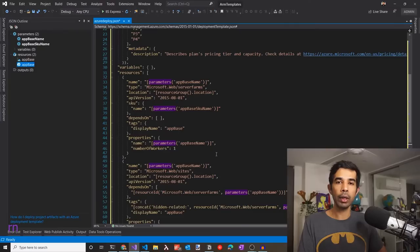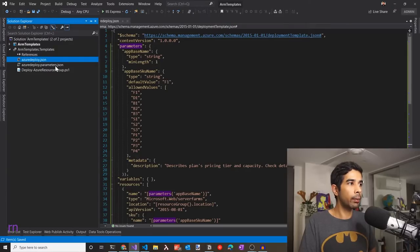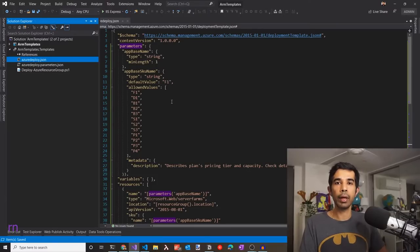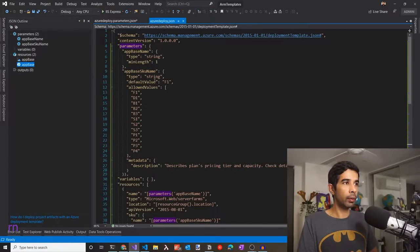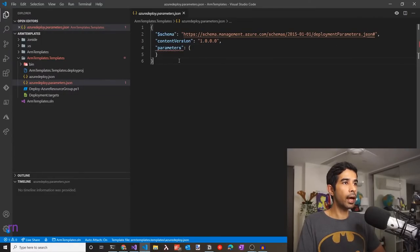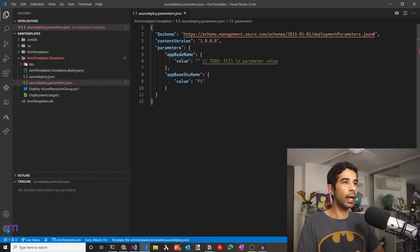We now have an ARM template that creates an Azure web app and an associated app service plan. Going back to the solution explorer, the azuredeploy.parameters.json file is used to pass in parameters to the template. You can also pass in parameters using inline arguments when invoking the template, but keeping it as a parameters file is cleaner. In Visual Studio Code, since I have the extension installed, it prompts me to add missing parameters — choosing add all automatically fills in appBaseName and appBaseSKUName, with the default value of F1 populated automatically.